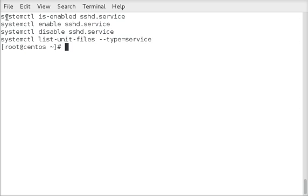Alright, so if we do a systemctl is-enabled and then the service name, it'll tell you whether this service will start at boot or not. You can also use systemctl enable or disable to enable or disable from starting at boot.